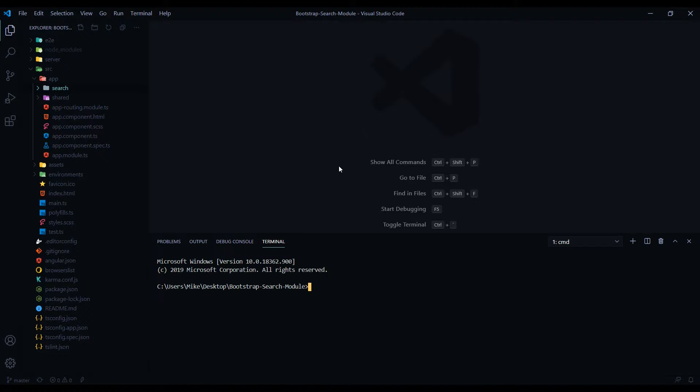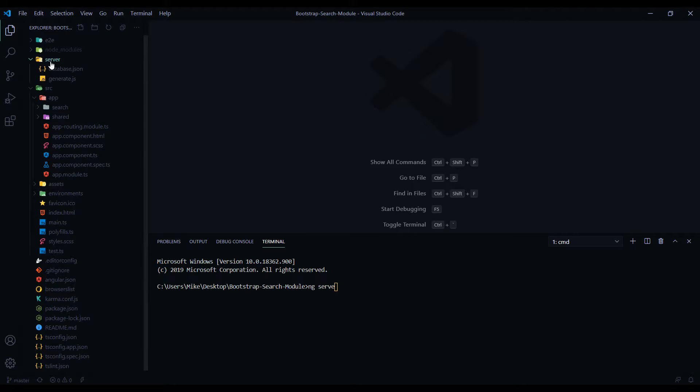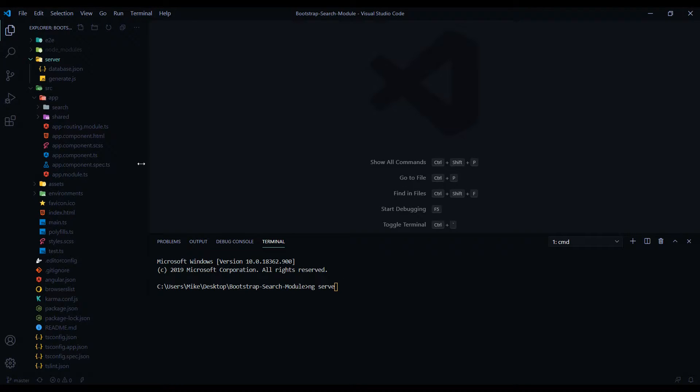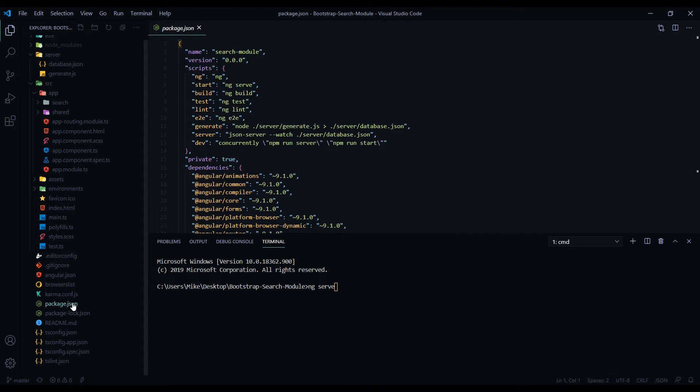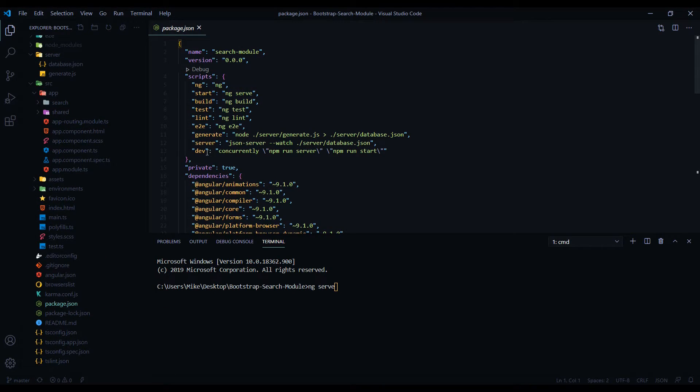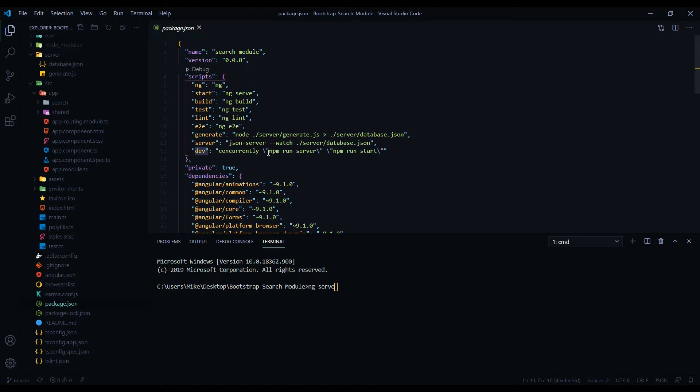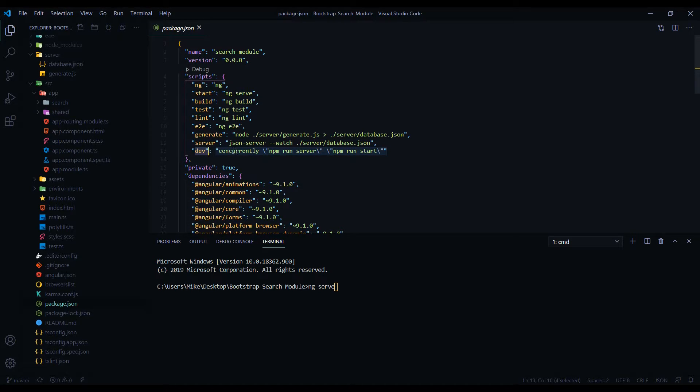But let's go ahead and run the application. And you might be tempted to run ng serve, but what I'm running is a server. And to run that server as well as the application, I set up something within the package.json. And what you want to run is this right here - the dev. And this will run npm run server and also npm run start. It would run both of them concurrently.